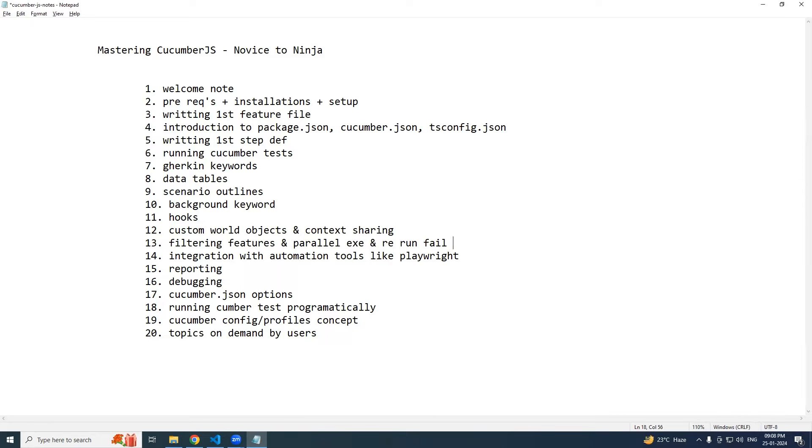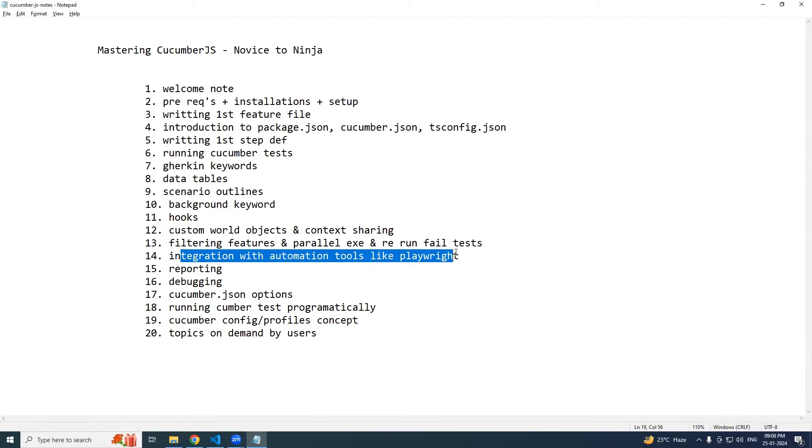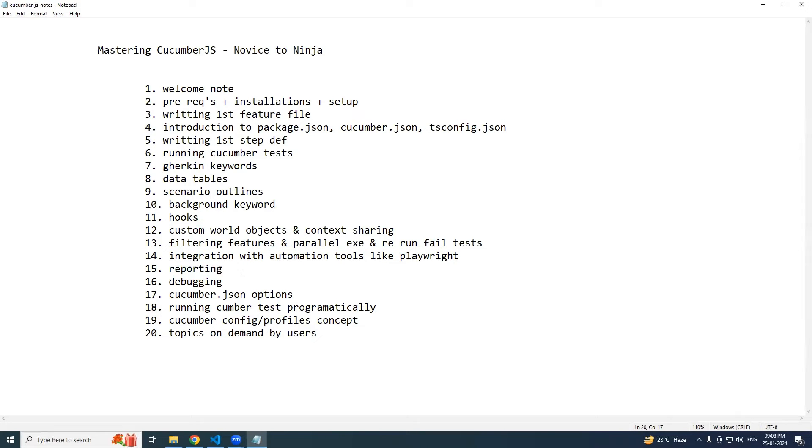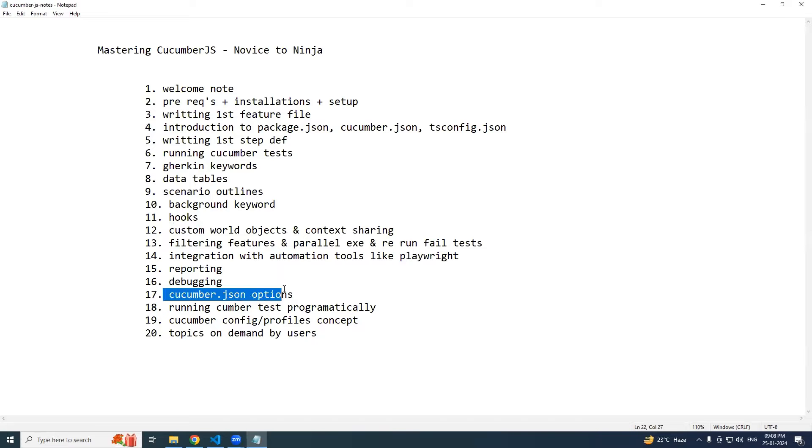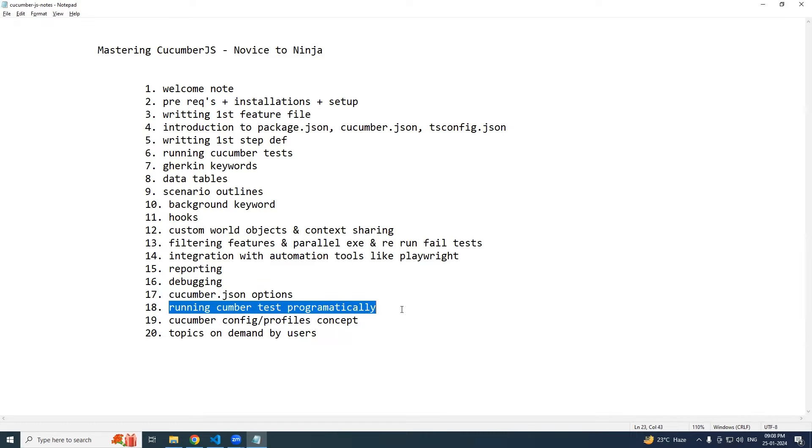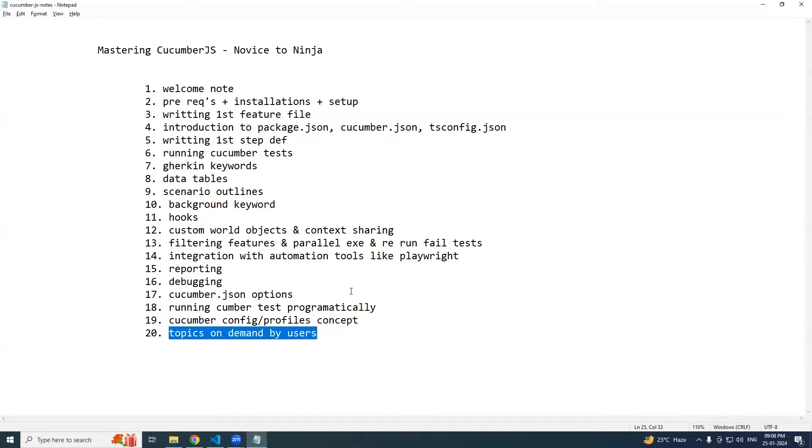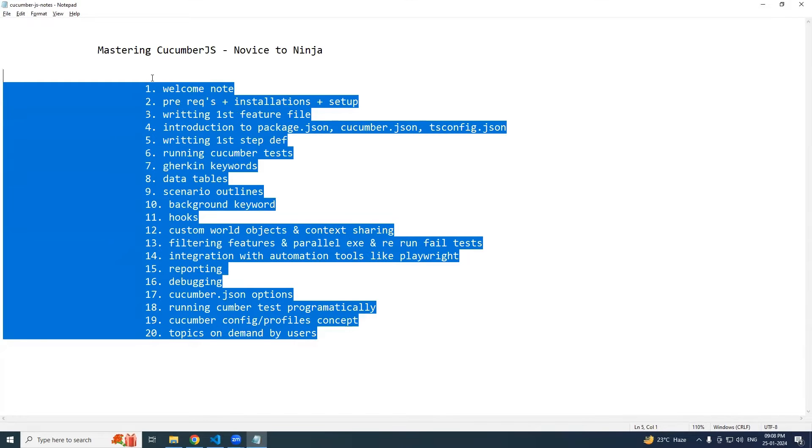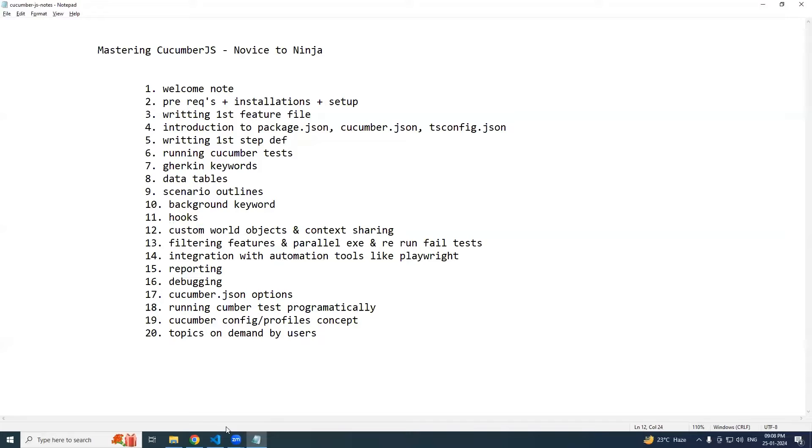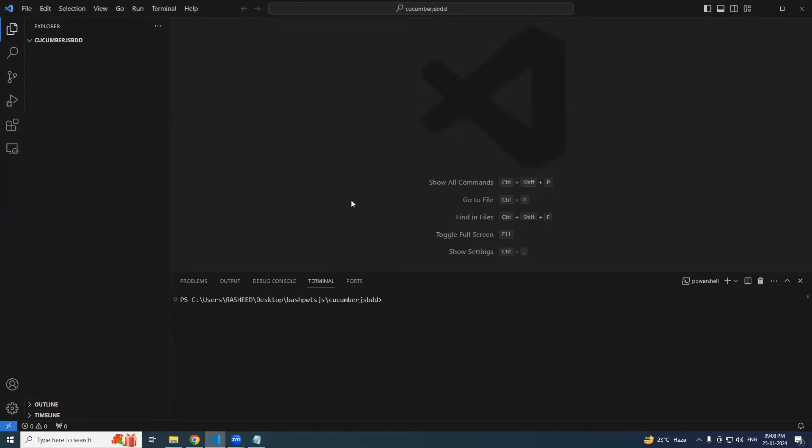We'll see a basic integration with Playwright, and different reportings like cucumber html reporter, Allure reporter. We'll see how to debug the code, what CucumberJS options we have, and how we can run cucumber test programmatically - generally we do from CLI, but can we do it programmatically? Yes, we can. We'll also see cucumber config file profile concept and finally topics on demand by users.